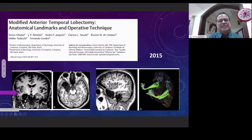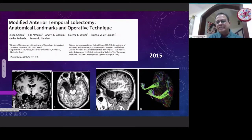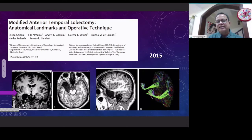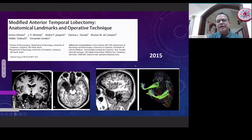A technique of modified anterior temporal lobectomy with preservation of the IFOF was described in 2015 from Brazil. They demonstrated that the tract was preserved postoperatively. Whether this will reduce language dysfunction has not yet been formally studied, but following this technique logically, it appears that one can reduce the morbidity of language function.